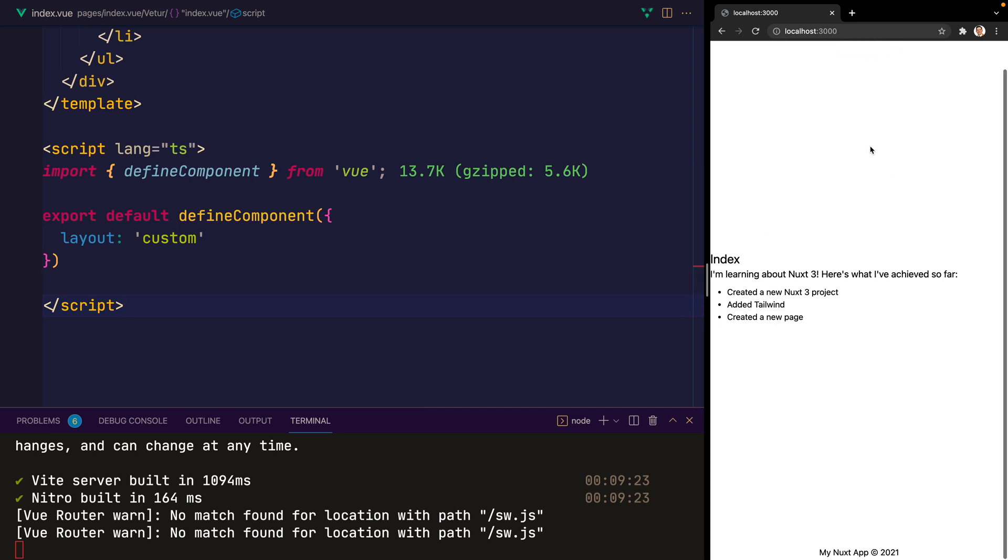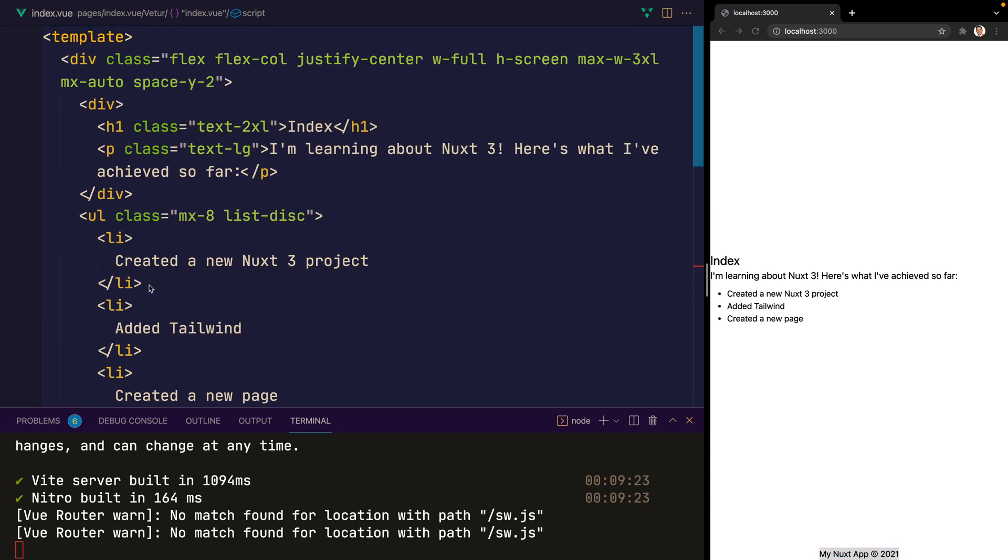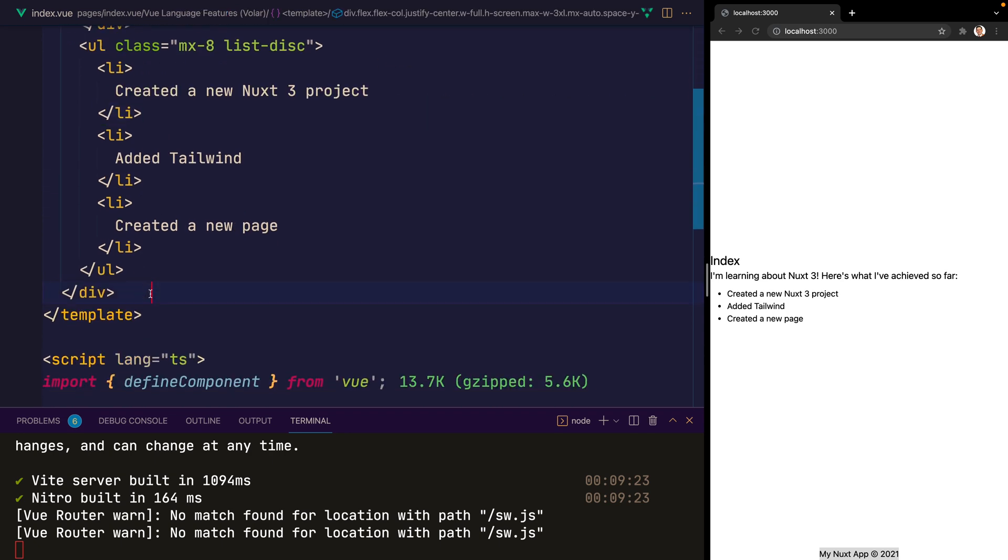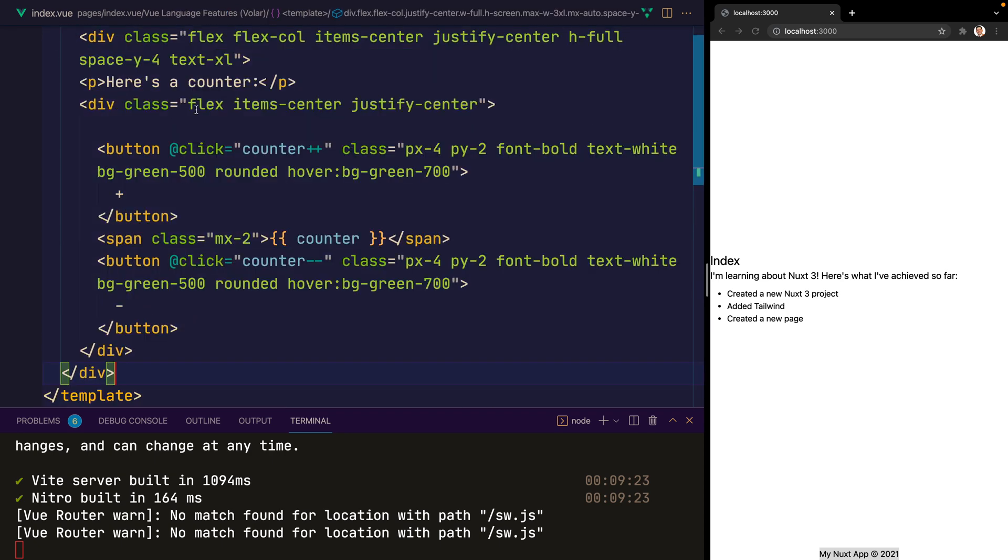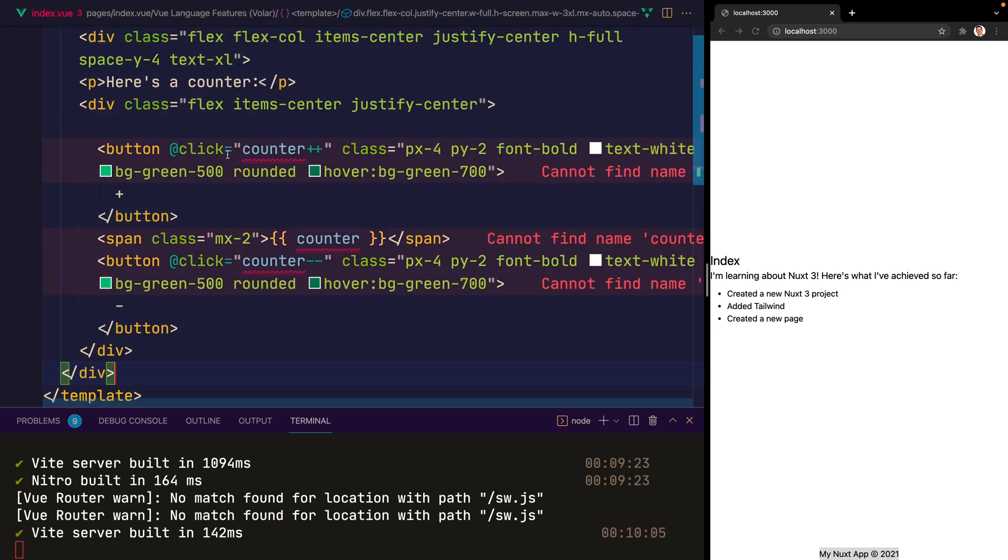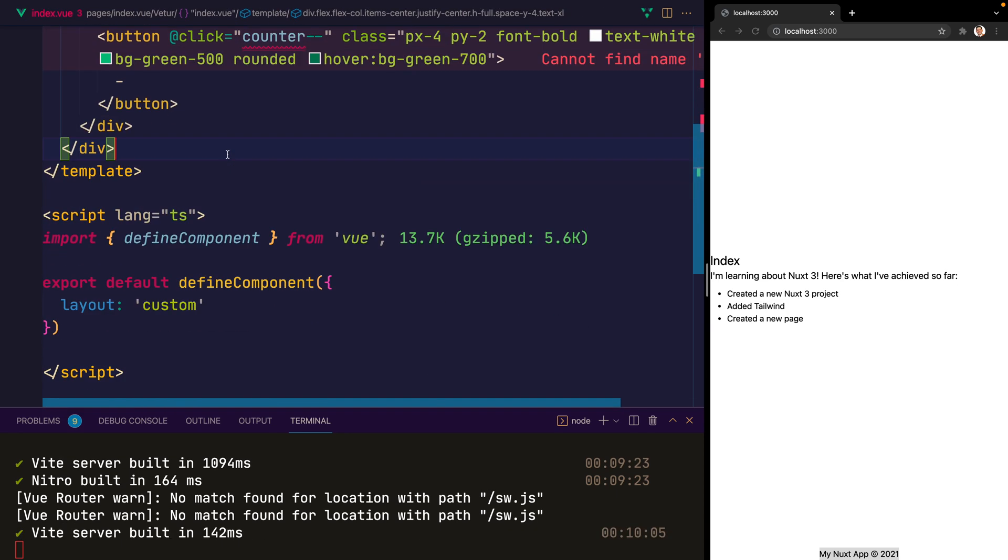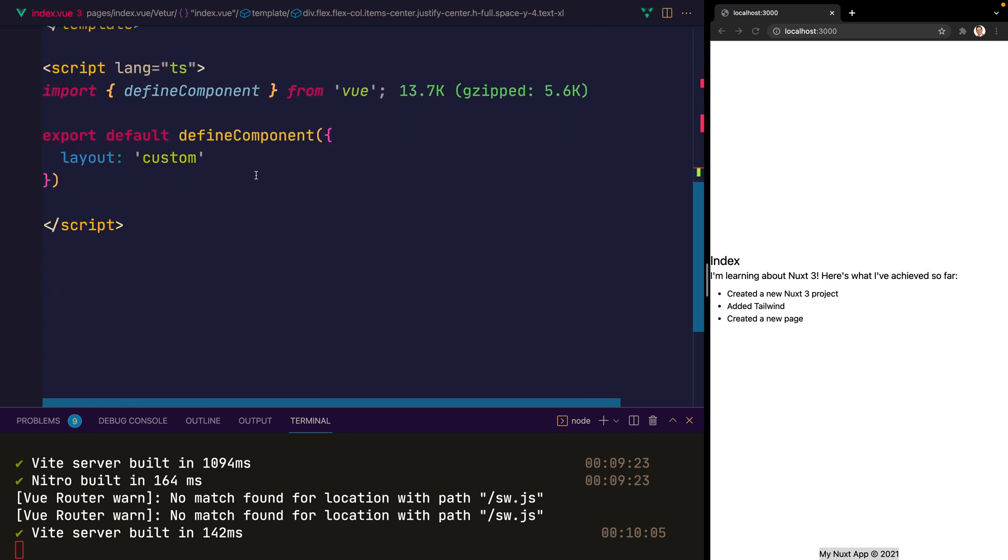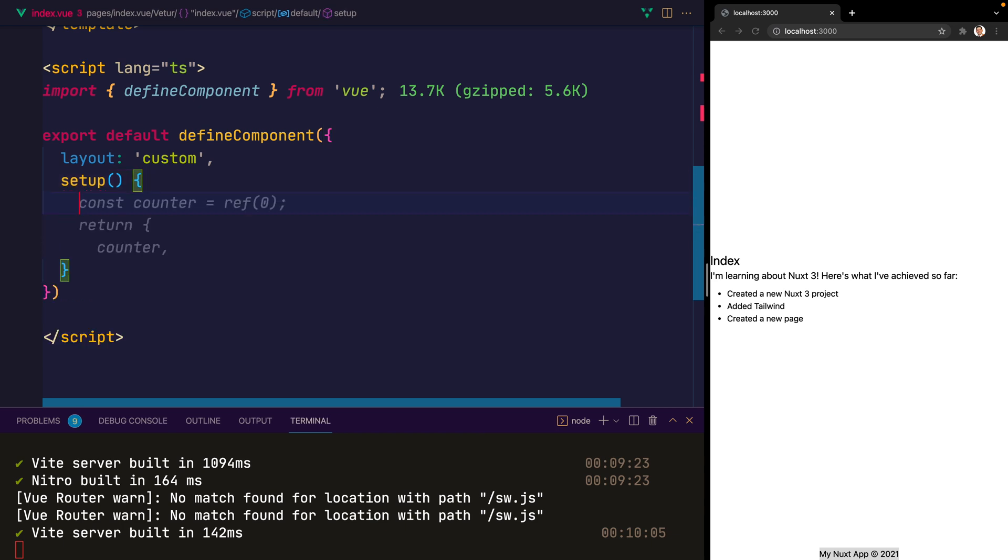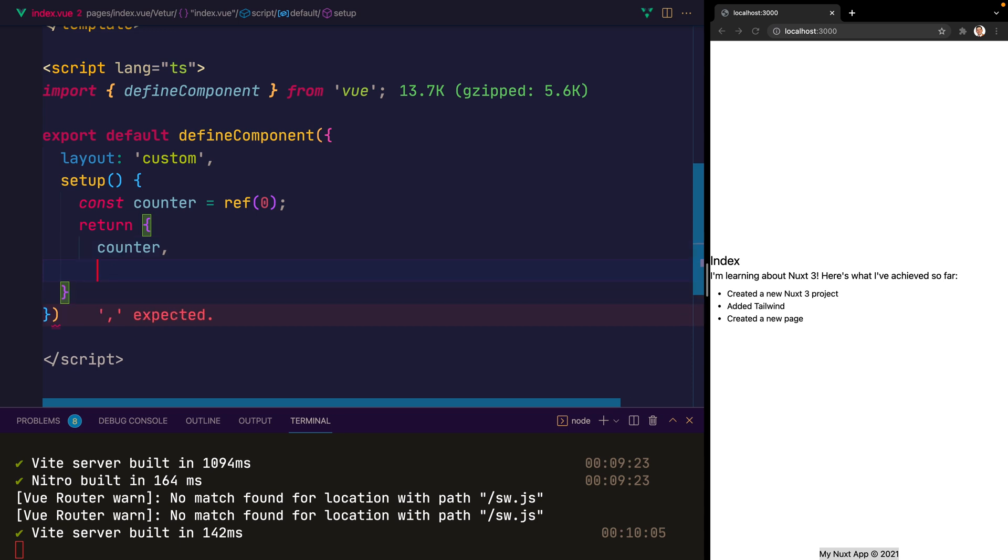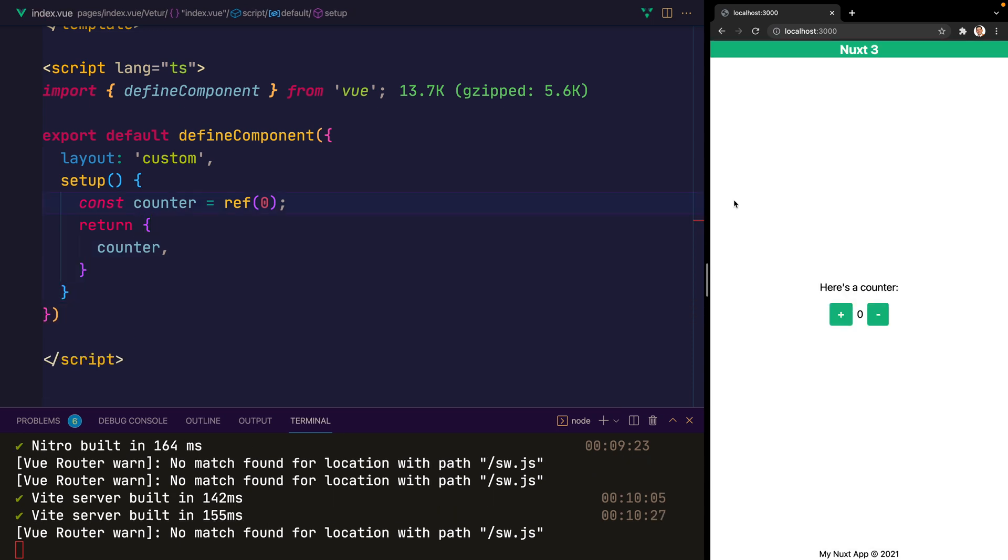And our footer here at the bottom. I'm going to replace the index HTML with a counter. So remove this and just paste this in. And then from within the defined component itself, we can add a setup. And inside of the setup, we can add a ref for the counter, starting at zero. This should allow us now to click the plus and the minus for our counter application.